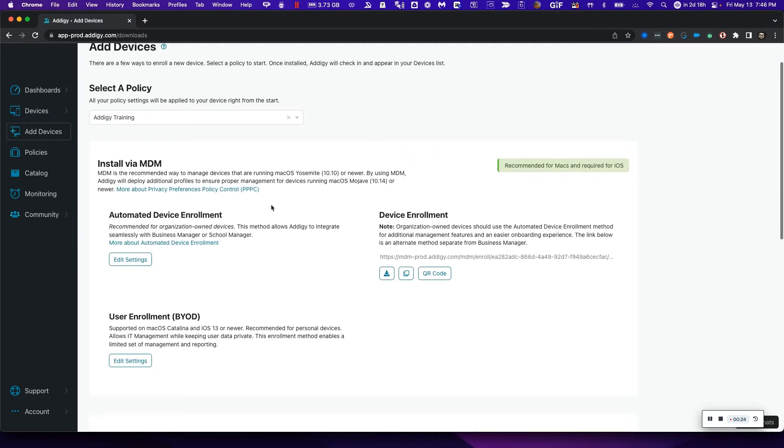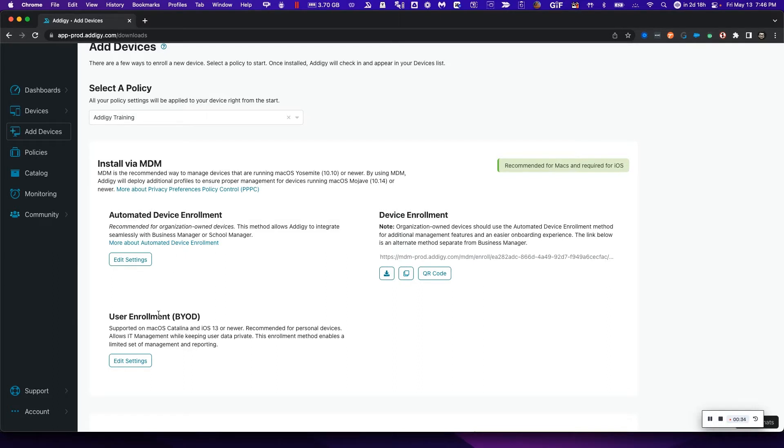The next step is to select your enrollment method. The first one is automated device enrollment. It relies on an Apple Business Manager account for automated deployment of devices.